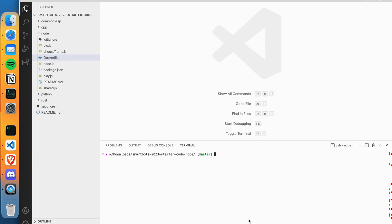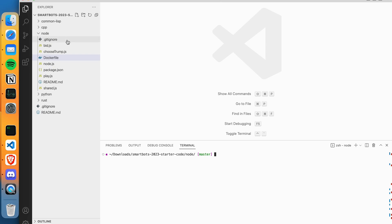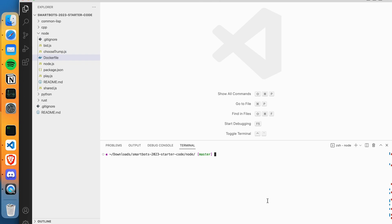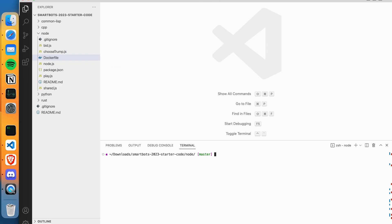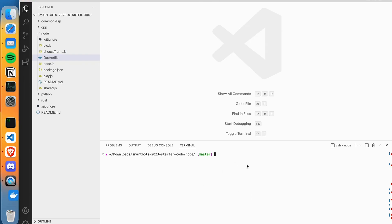This is a short video where I am using SmartBots 2023 and I am going to use Node.js. A Docker image will build and upload. Make sure you have Docker installed in your system and open Docker Desktop.